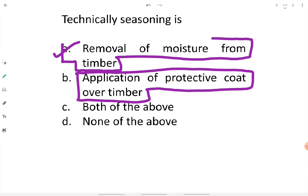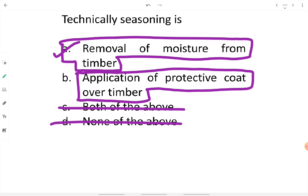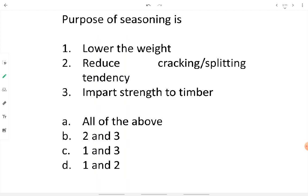Options C and D get ruled out. Option A — removal of moisture from timber to prolong its life — is the correct answer. Regarding the purpose of seasoning: lowering the weight of timber is correct, because when we are air seasoning or artificially seasoning timber, the moisture content inside gets evaporated and removed, reducing the total weight of the timber.